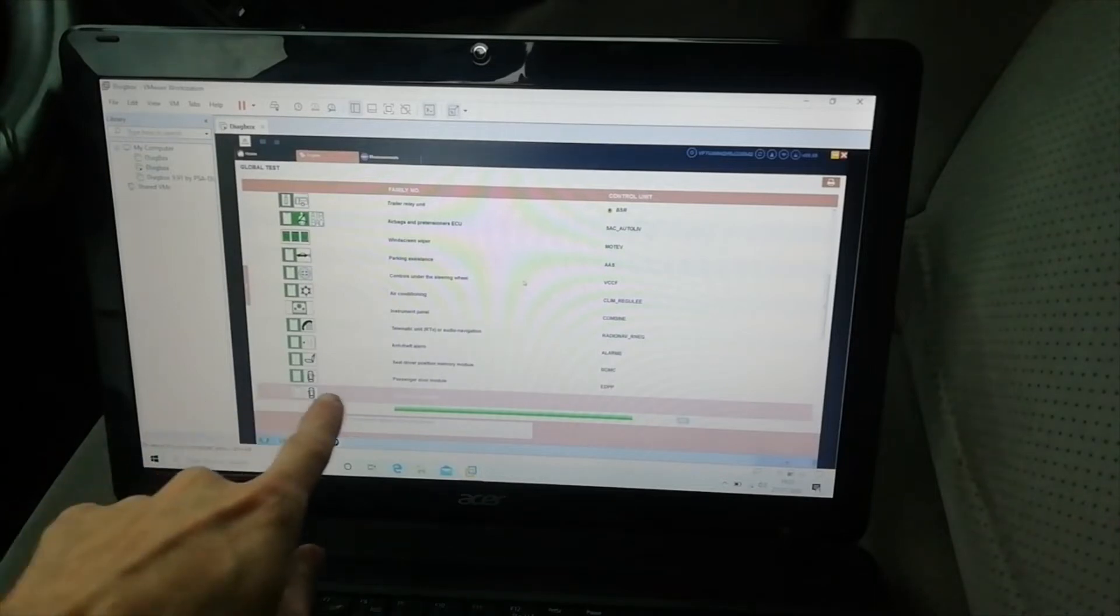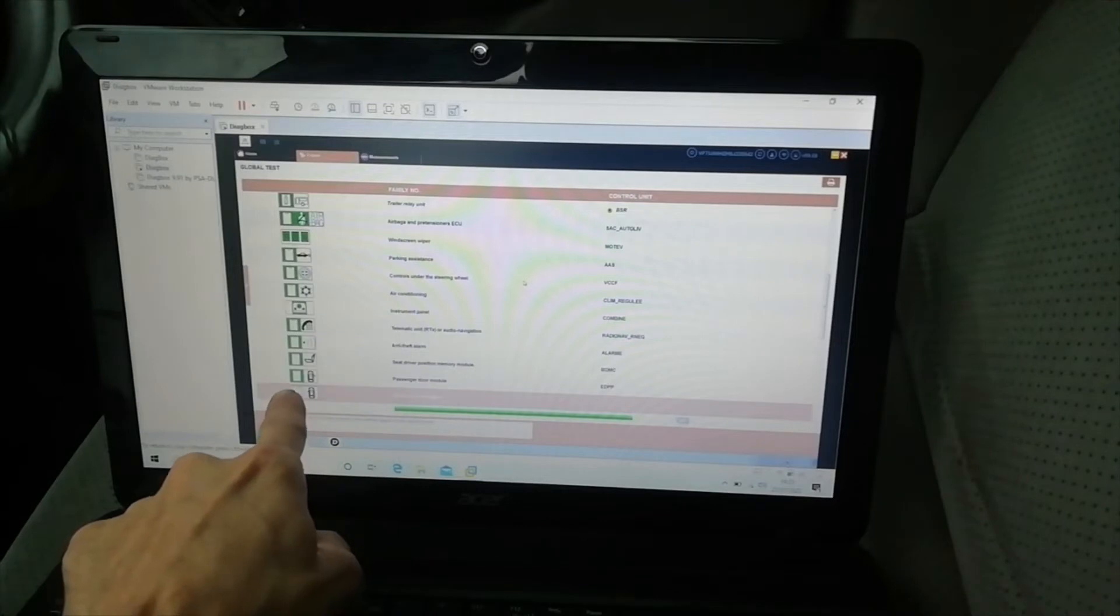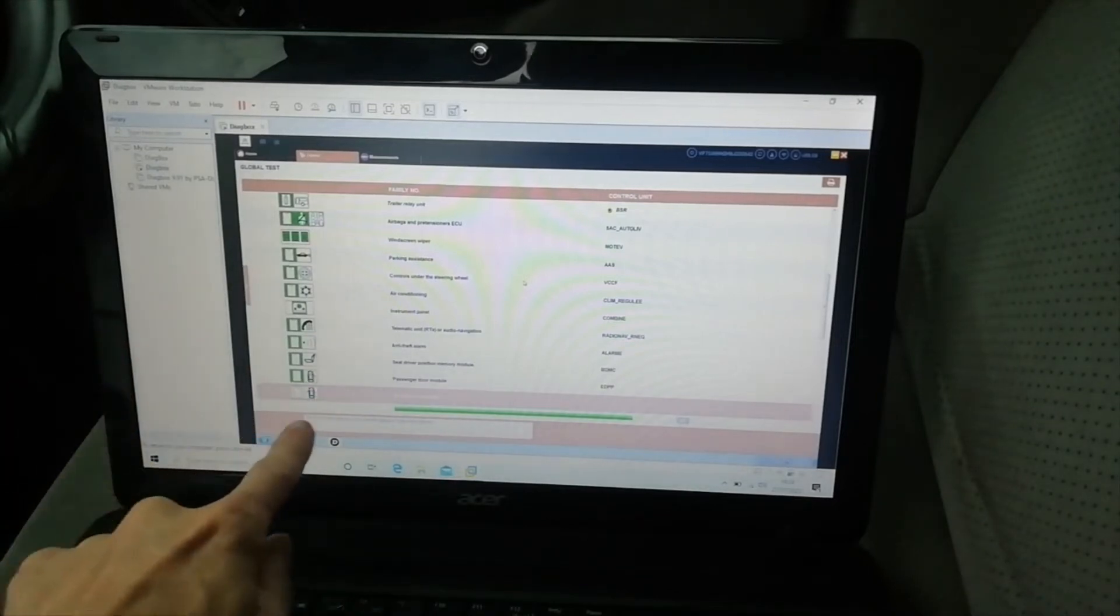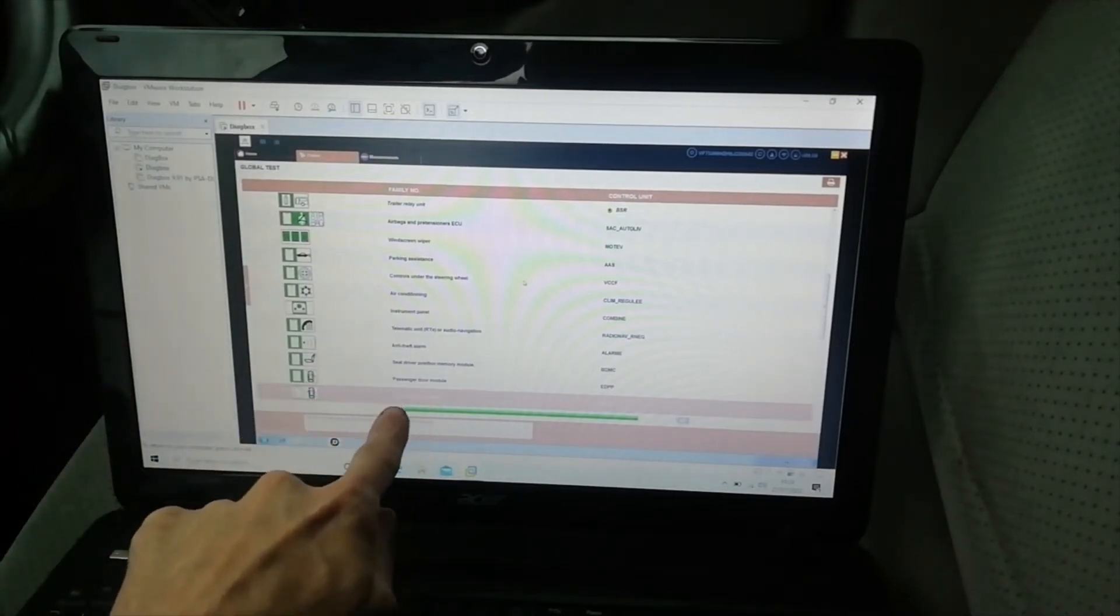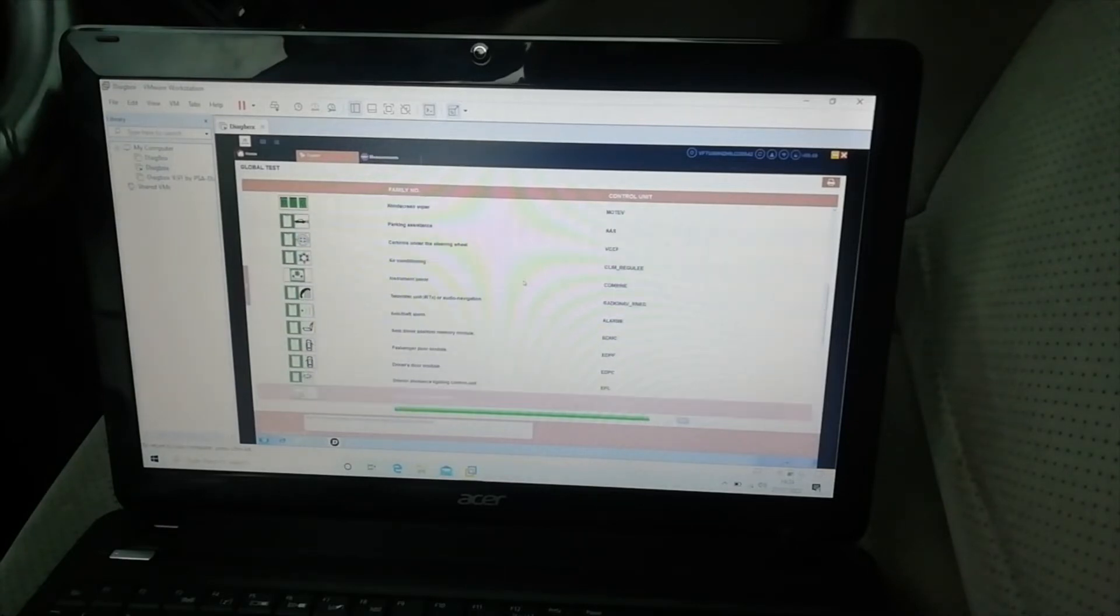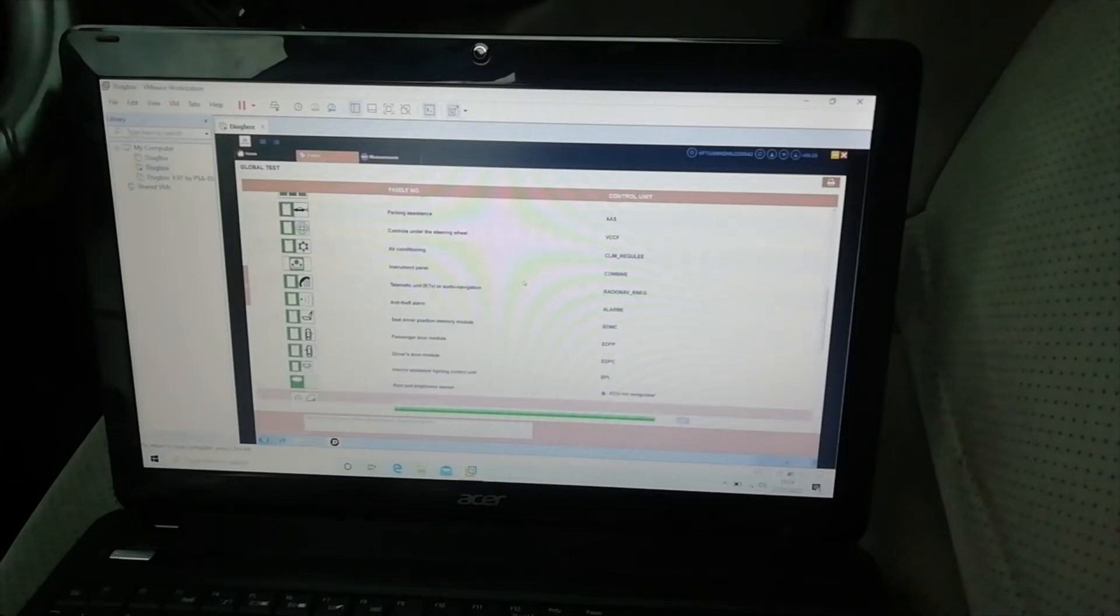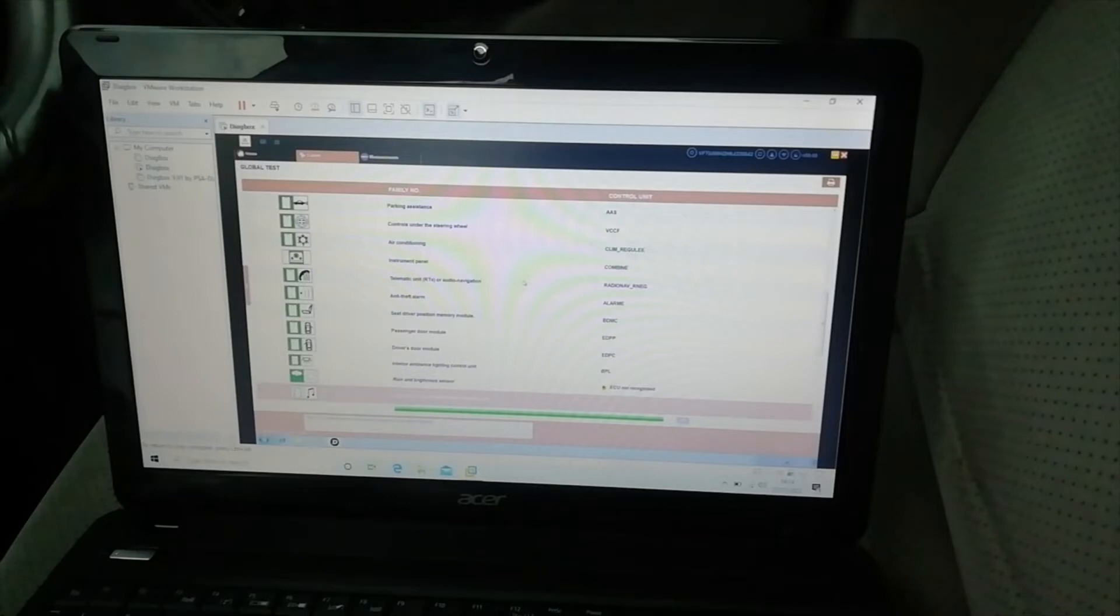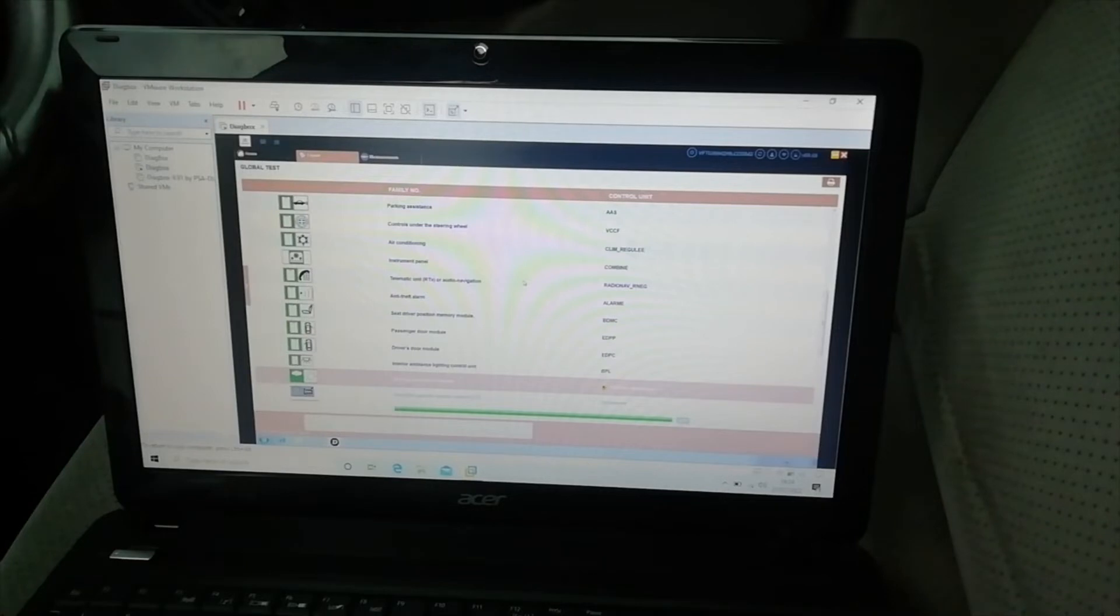And out there, passenger door module and it has got the right door open, driver's door module it has the left door open. 100%, so we are done.